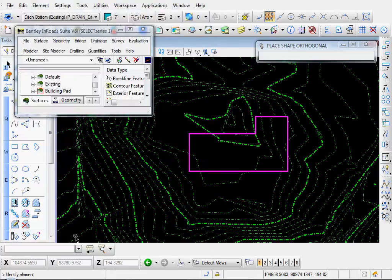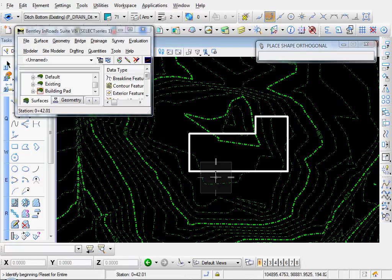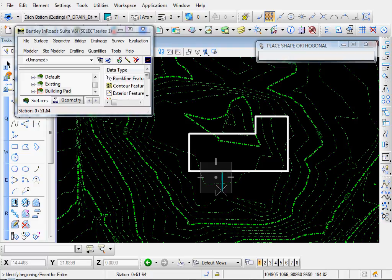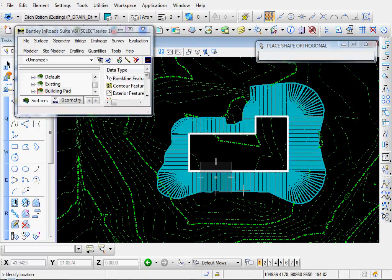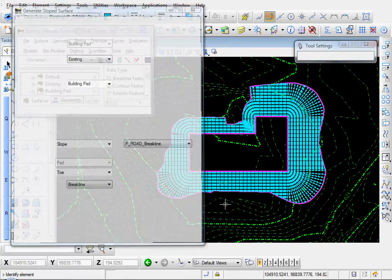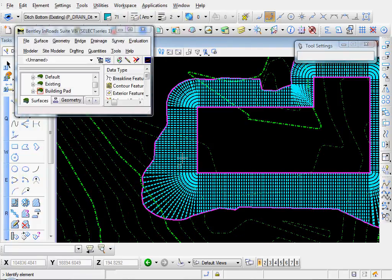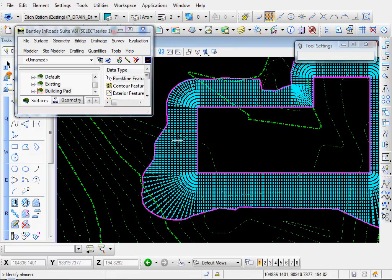And I'll go ahead and click apply. Identify element. I'll select building pad. Left click to accept. I'll reset for the entire perimeter. And there's our sloped surface. Identify location. I'll just click out here anywhere. And there's our longitudinal features. Our sloped surface features. And there's our toe of slope feature.